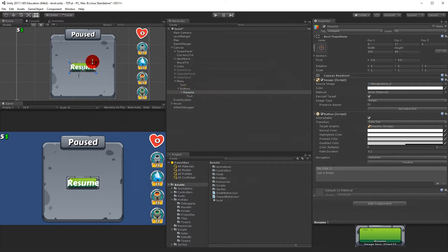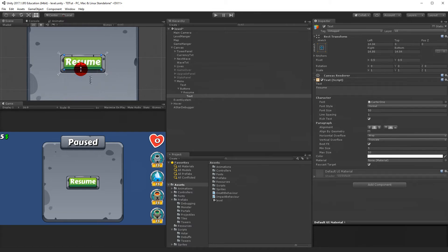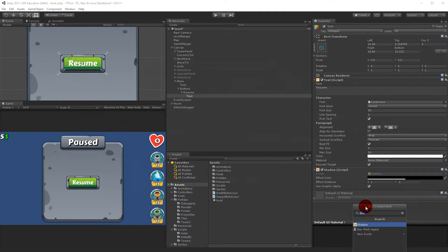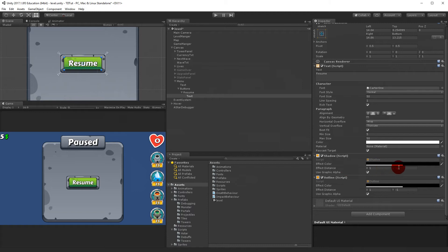Right now the button has a weird size and the text is a little too large. Take the text and make sure it doesn't go over the borders. Also add an Outline and Shadow to the text, setting the shadow to 4 and minus 4. Adjust the values so it fits your needs.